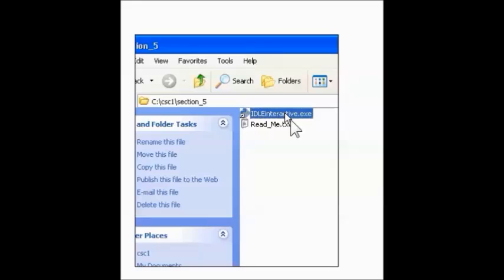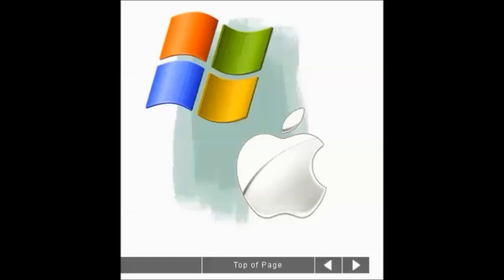You can always use the unmodified version of Idle to write the code for this section, but you won't be able to run it. You need the shortcut to make it work. So that was the instructions on how to prepare your Idle for Windows Explorer.